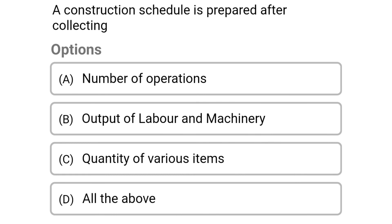Next question: a construction schedule is prepared after collecting — option A: number of operations, option B: output of labor and machinery, option C: quantity of various items, option D: all of the above. The correct answer is option D: all of the above. We will see more in the next video, thank you.